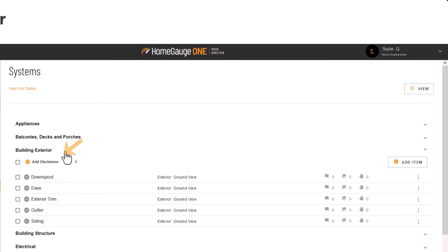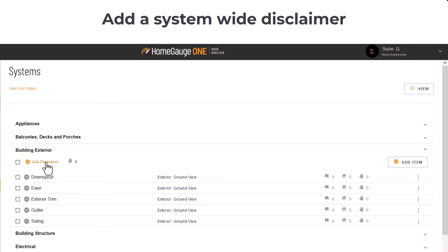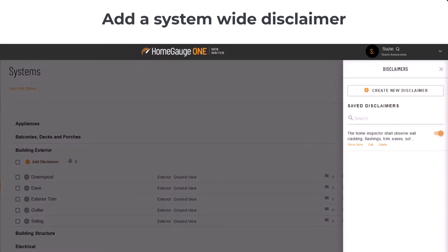Here you can add a system-wide disclaimer or limitation. Just toggle on the comment from the library, or select Create New at the top.